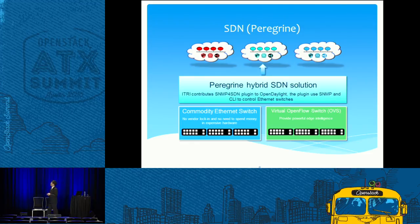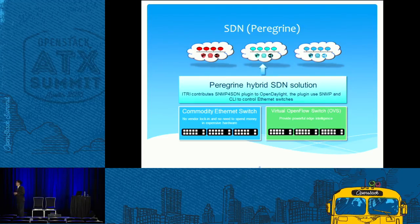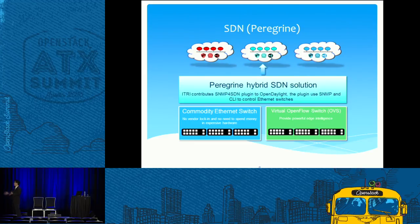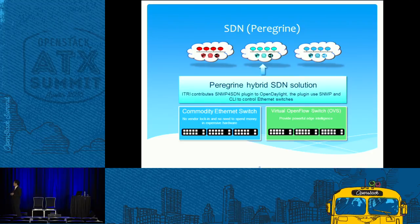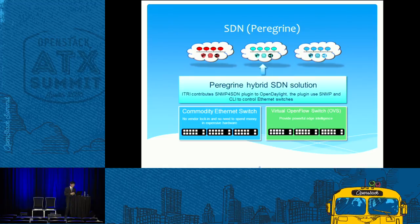Next, I'd like to introduce the SDN solution, which we call Peregrine. We are a major member of the open source community and we contribute our code called SNMP for SDN. The good thing is that you can use SNMP to configure the traditional commodity Ethernet switch, just like another OVS switch. You can set up flows through SNMP, so your controller doesn't care whether it is a traditional switch or OVS. This saves money and the performance is quite good — up to par with a regular switch.